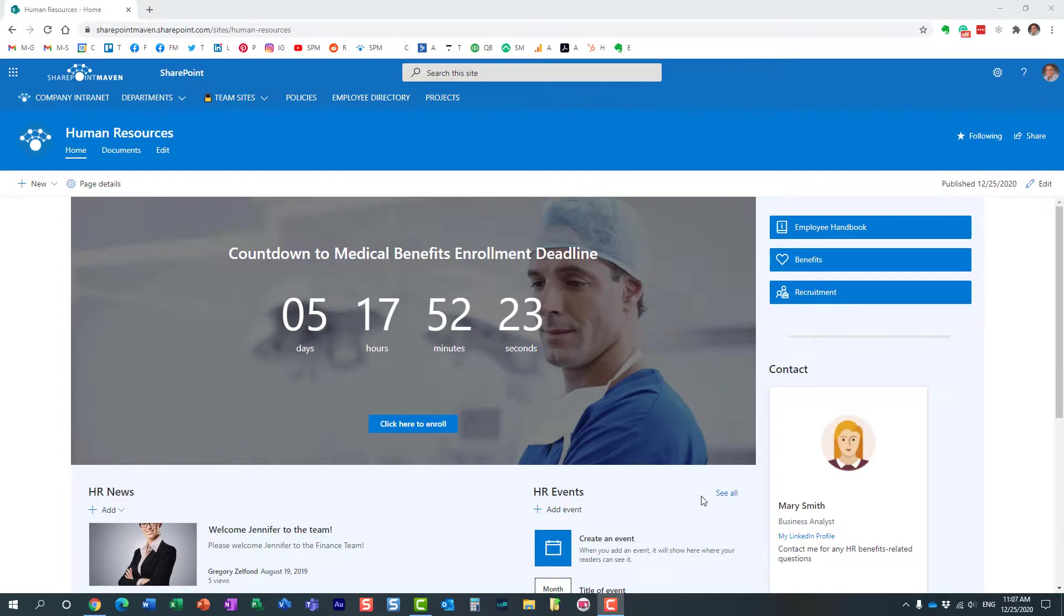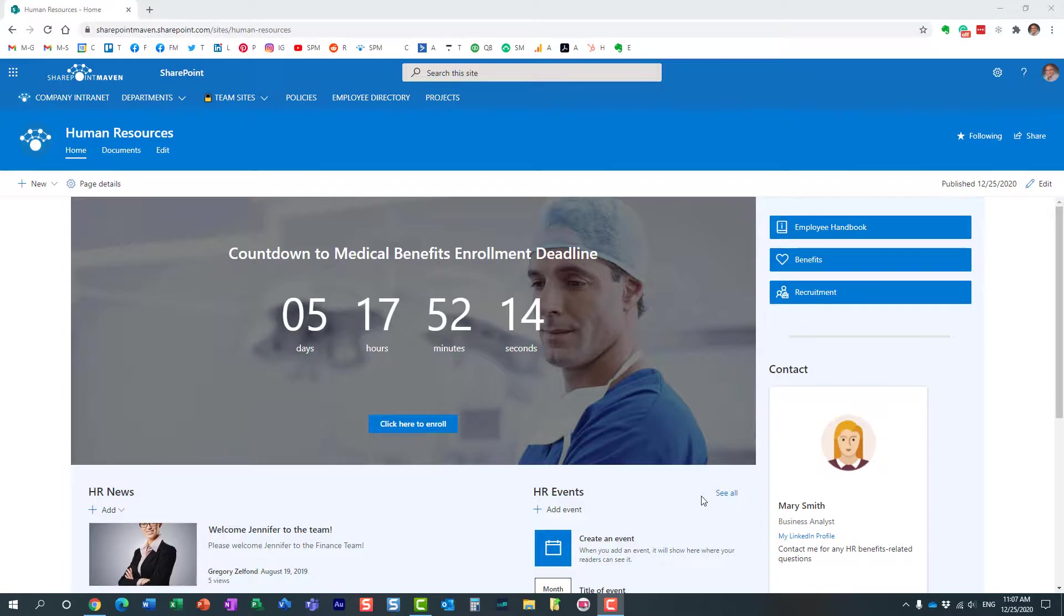Hello, this is Greg from SharePoint Maven, and in today's video I would like to show you and explain to you how you can convert a SharePoint page to a SharePoint news post and vice versa. Let me explain to you what I'm talking about.